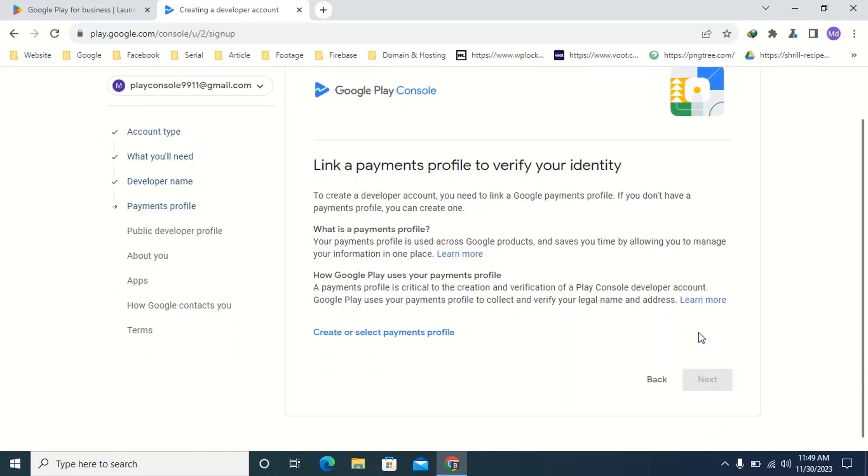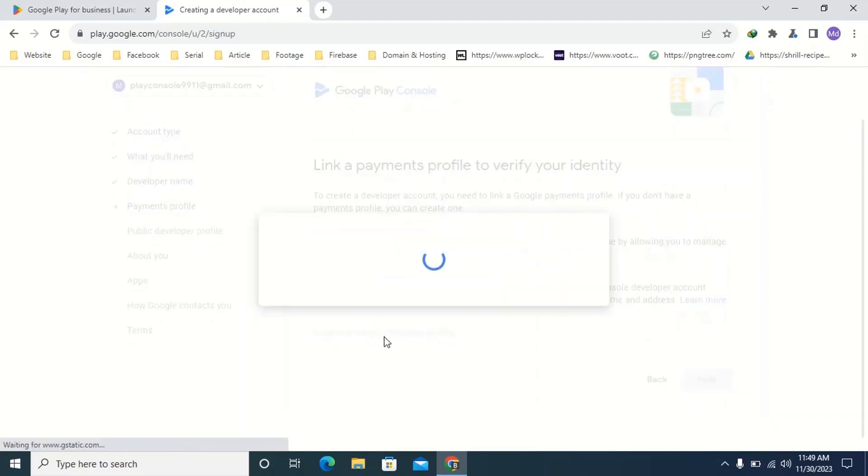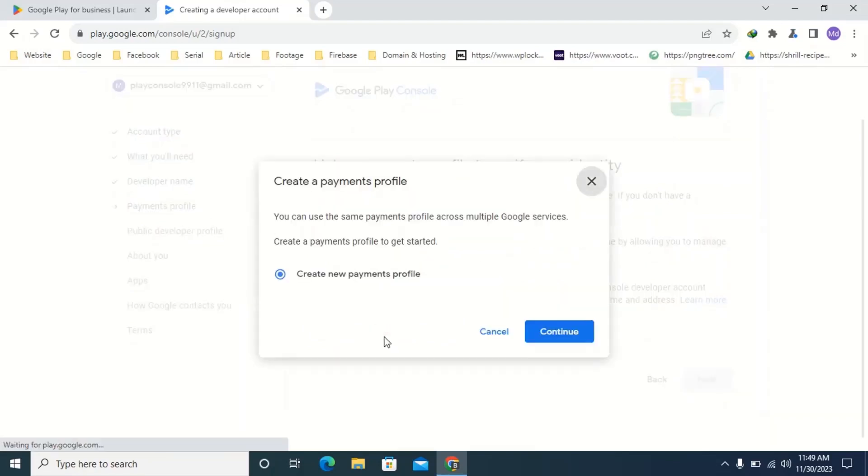Then you can see an interface just like this. Here you can see how many tasks I have completed so far. Then click create or select a payment profile. Select create new payment profile. Then click continue.